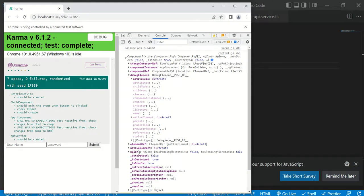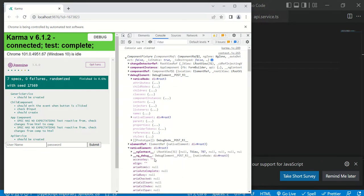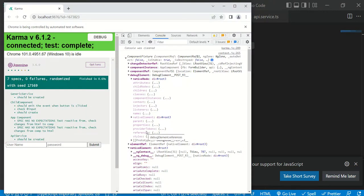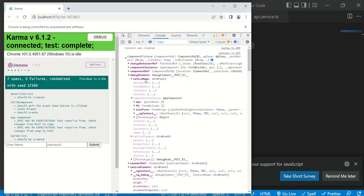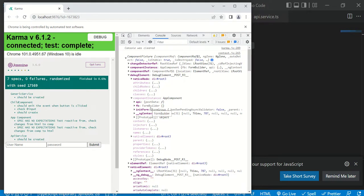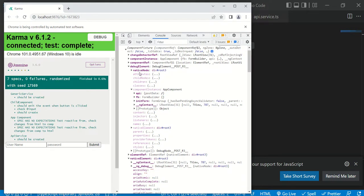If you are running this test case in the browser, you can use the native element; otherwise you can use the debug element — both are the same. In the native element you can see the properties are the same; they are both referring to the same HTML. You can use either, but if you are running the test case in the browser, the recommended way is to use the debug element and then native element. The debug element also has a component instance.